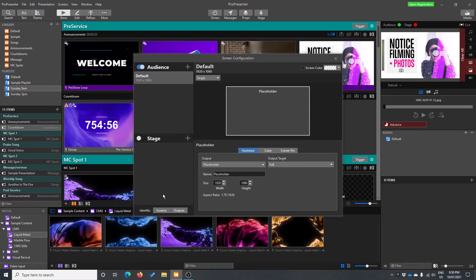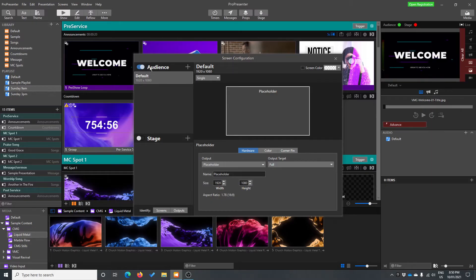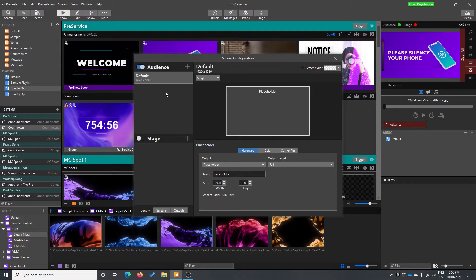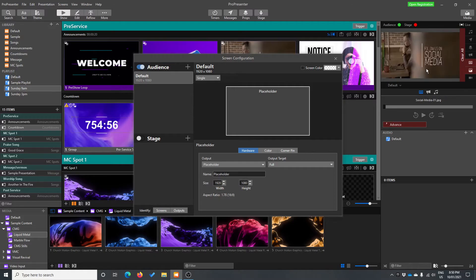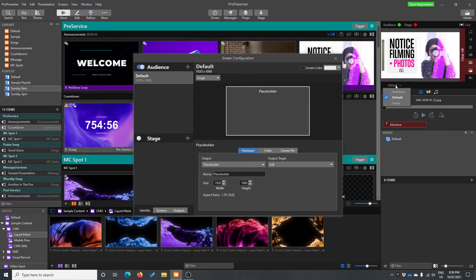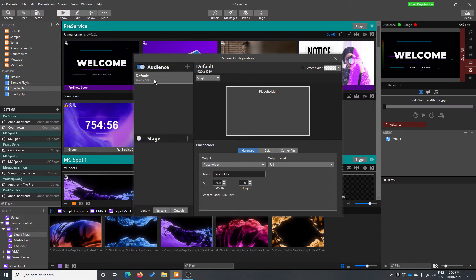So the difference between the two of them is that the audience outputs are things that show the presentation. So they're things the audience is looking at. So it might be like our screen up here where our announcements are currently playing. That's an audience output. So you can see here, it's called default. And just here, the current selected displays default as well. So it's showing what would be on this default audience display.